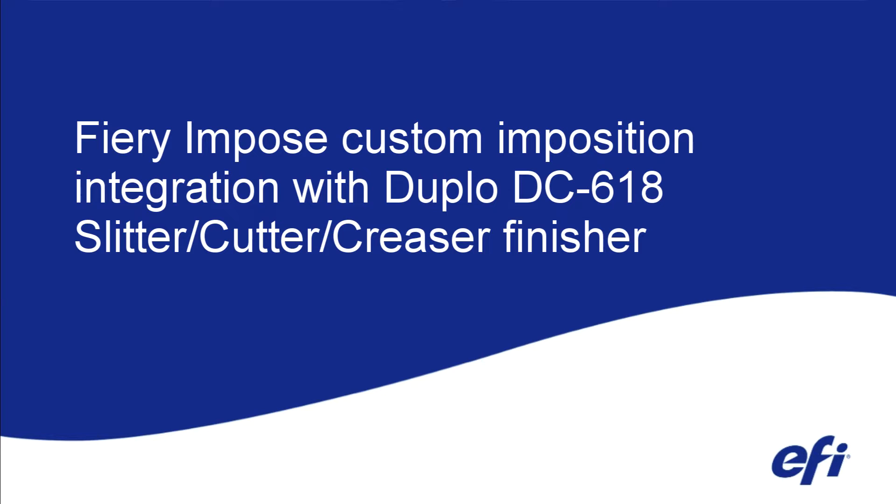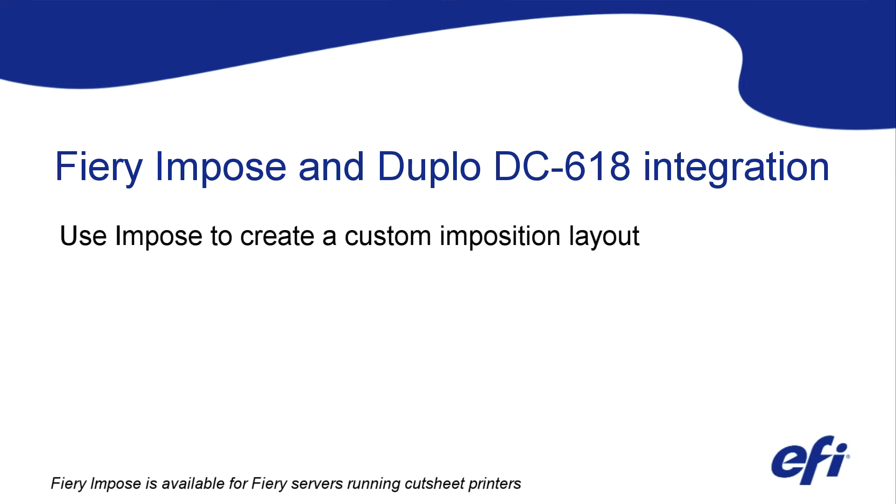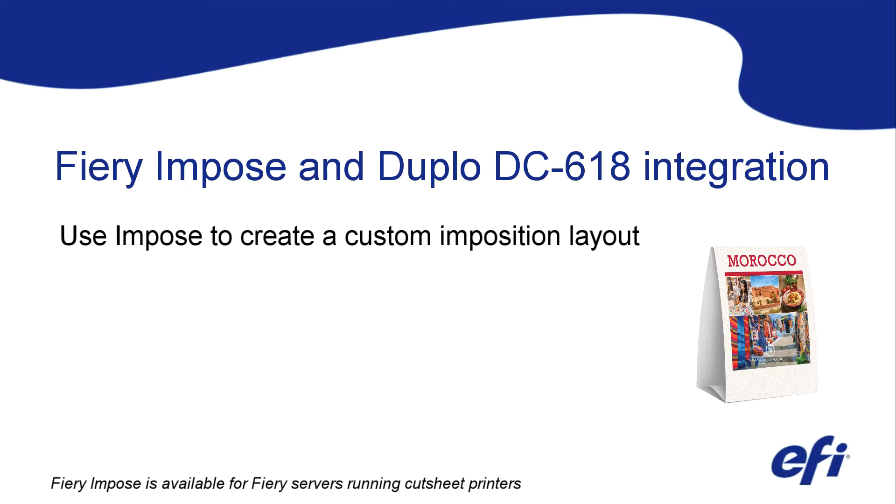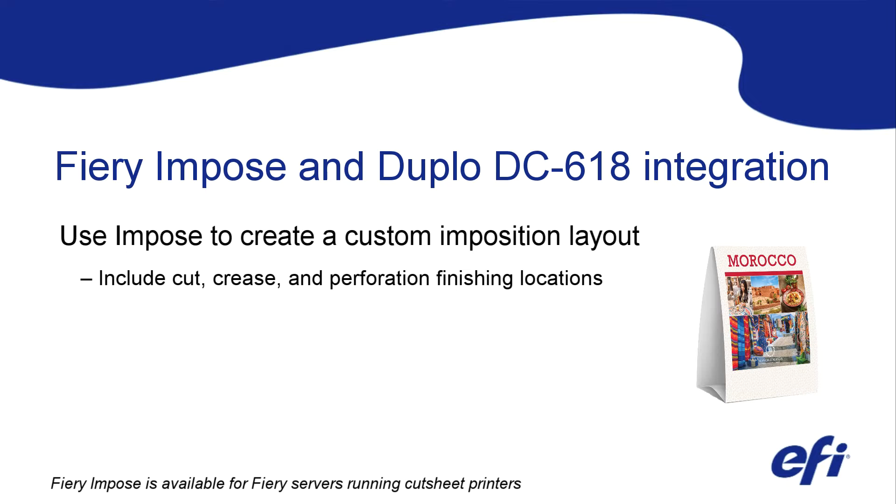Fiery Impose has a new integration with the Duplo DC-618 Slitter Cutter Creaser Finisher. This integration simplifies pre-press to post-press setup for high-value jobs that need customized finishing such as cutting and creasing.